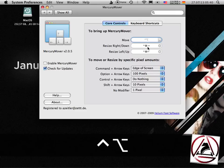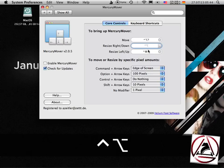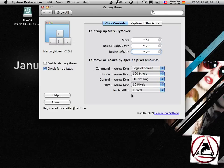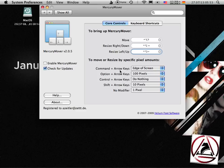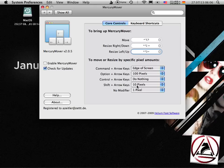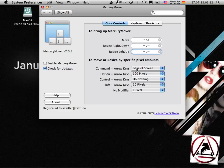Instead I use ctrl option up, right, and left. On the bottom of this preference pane you find some modifier keys. When you press no modifier you just move or resize the currently selected window by one pixel, shift moves it or resizes it by 10, ctrl does nothing currently, option does 100 pixels and command moves it to the edge of your screen.